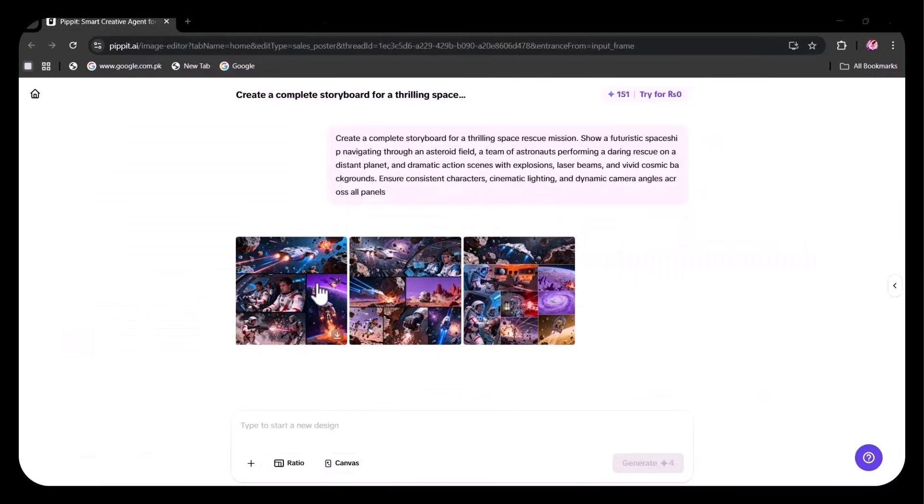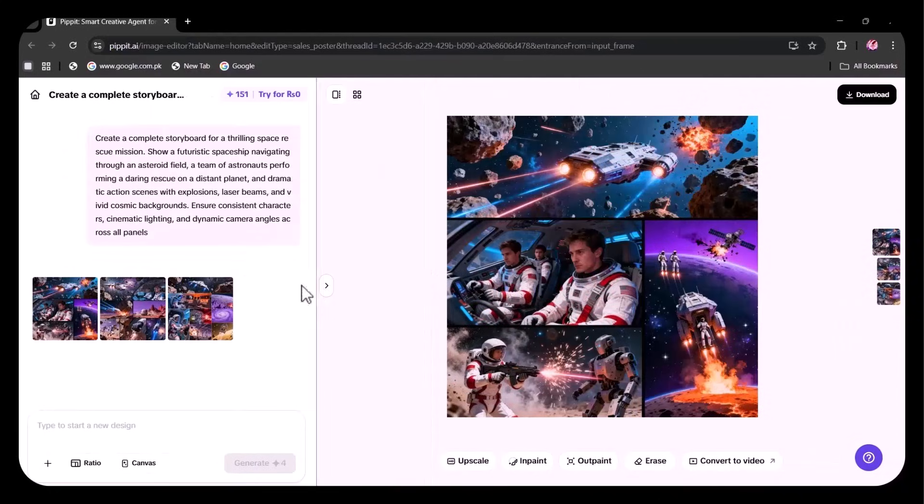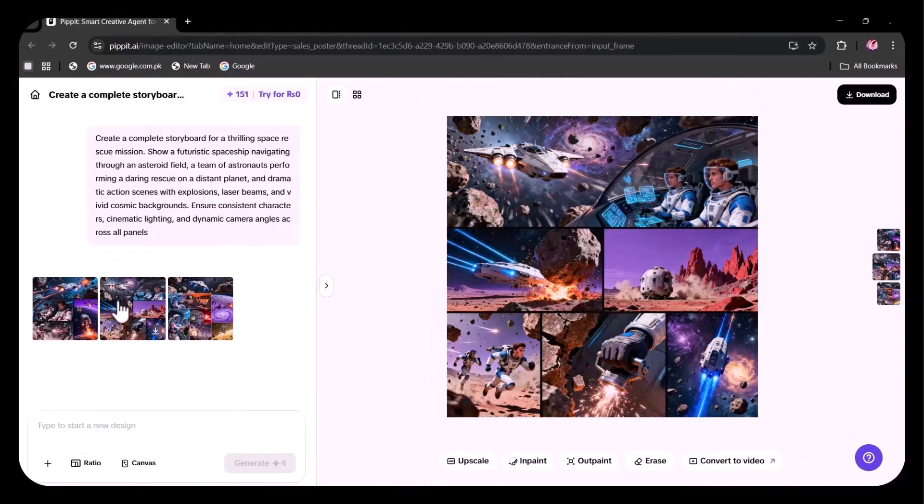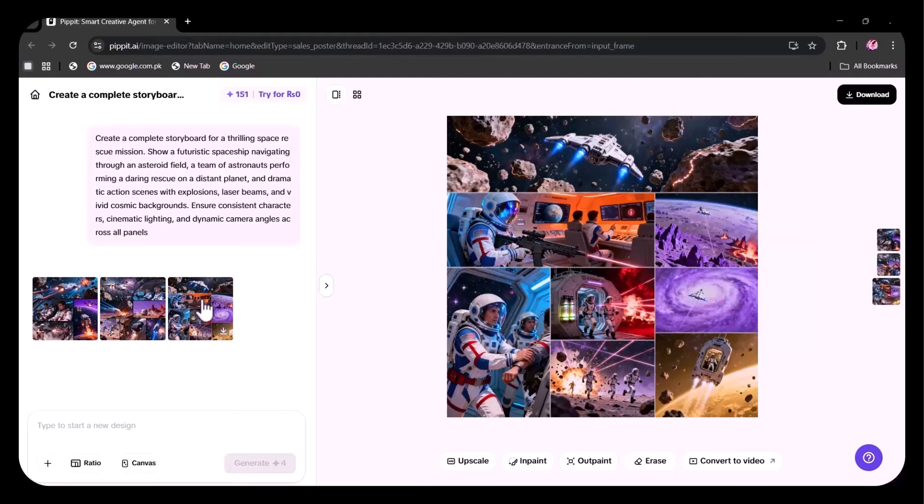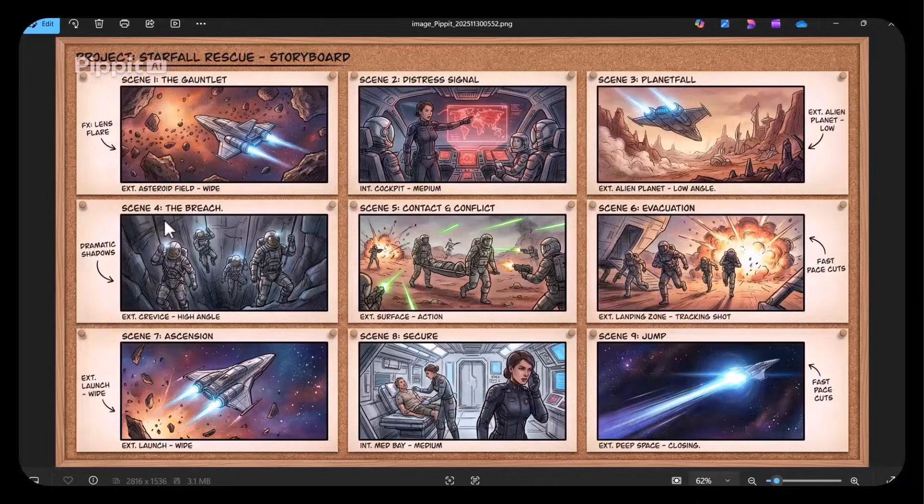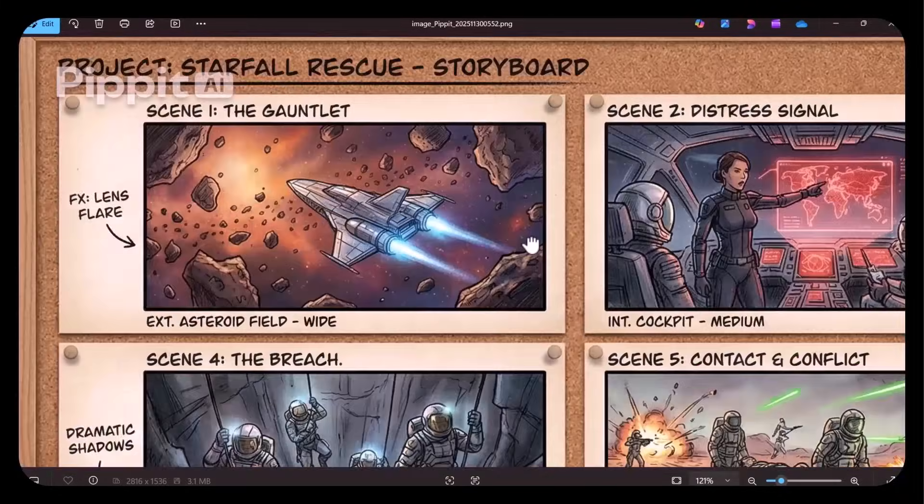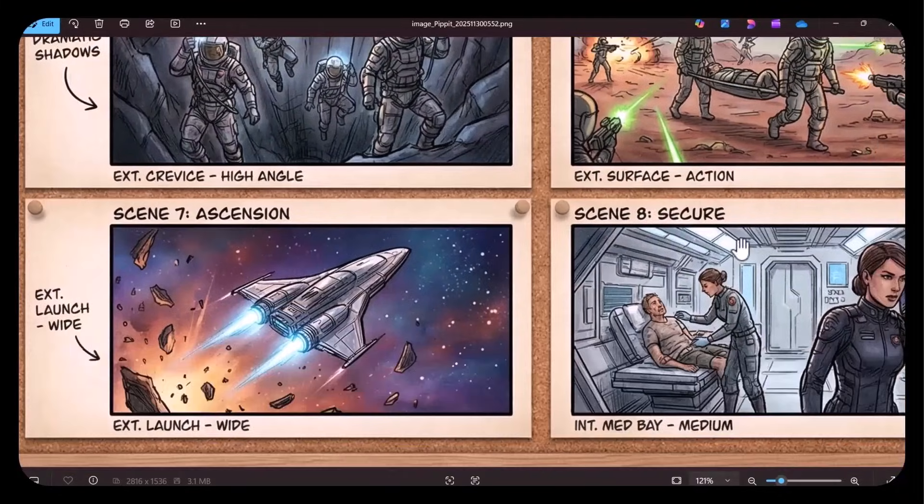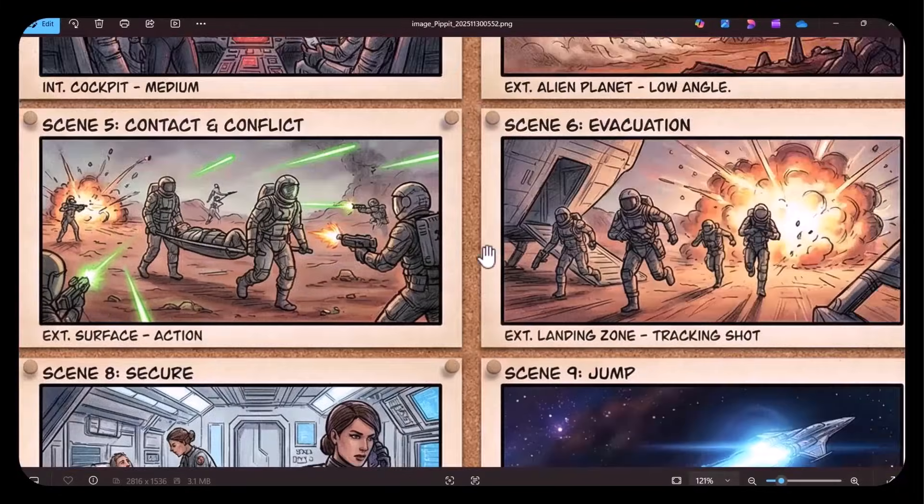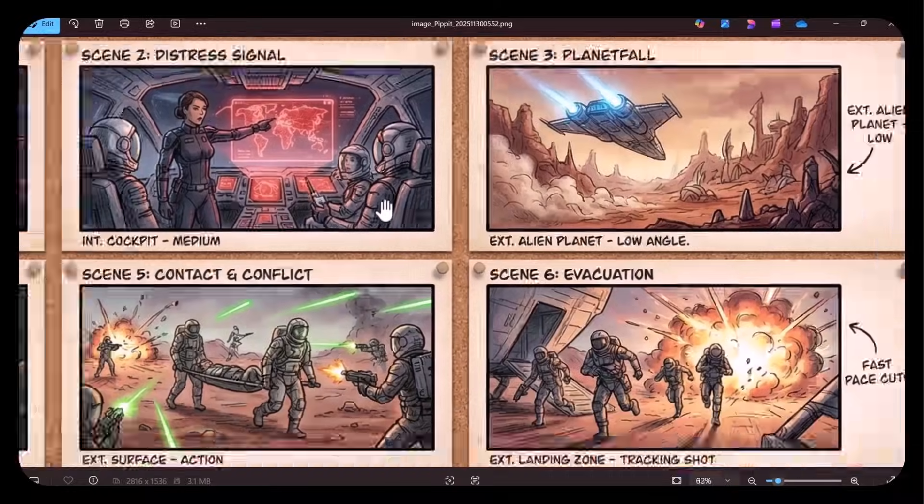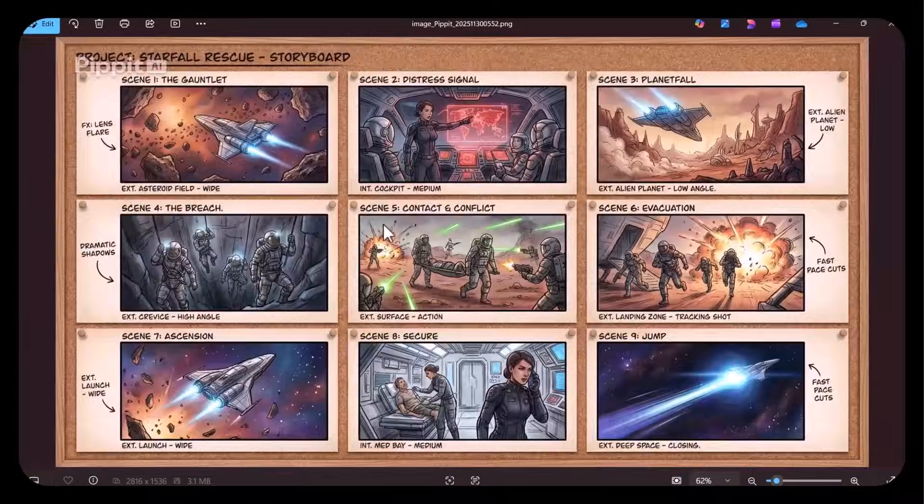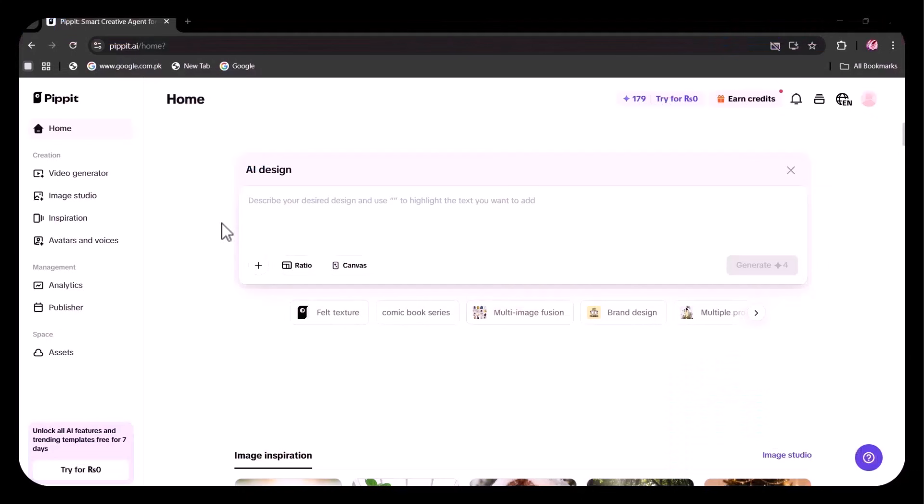Now, I'm going to show how this supports image consistency and series creation. You can generate complete storyboards with consistent characters and styles, and even bring childhood cartoons, video games, or old photos to life. Let's try it.